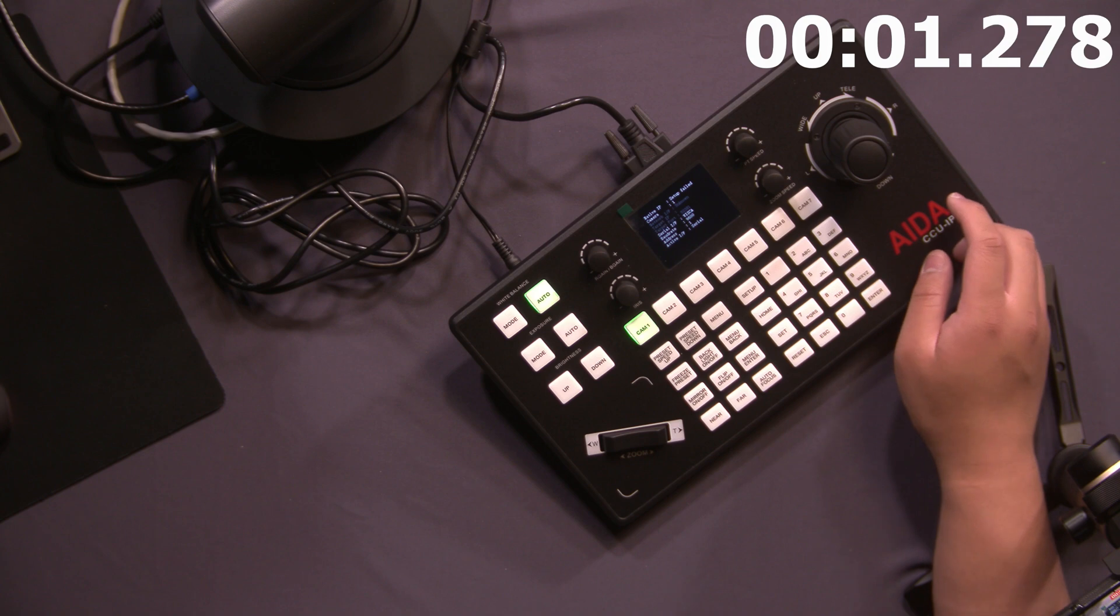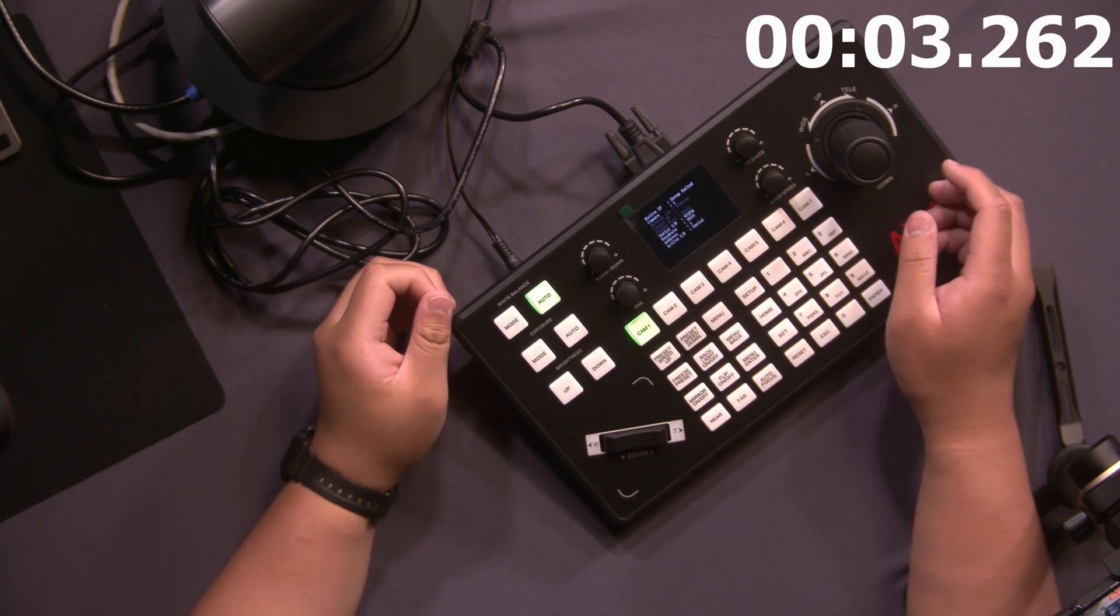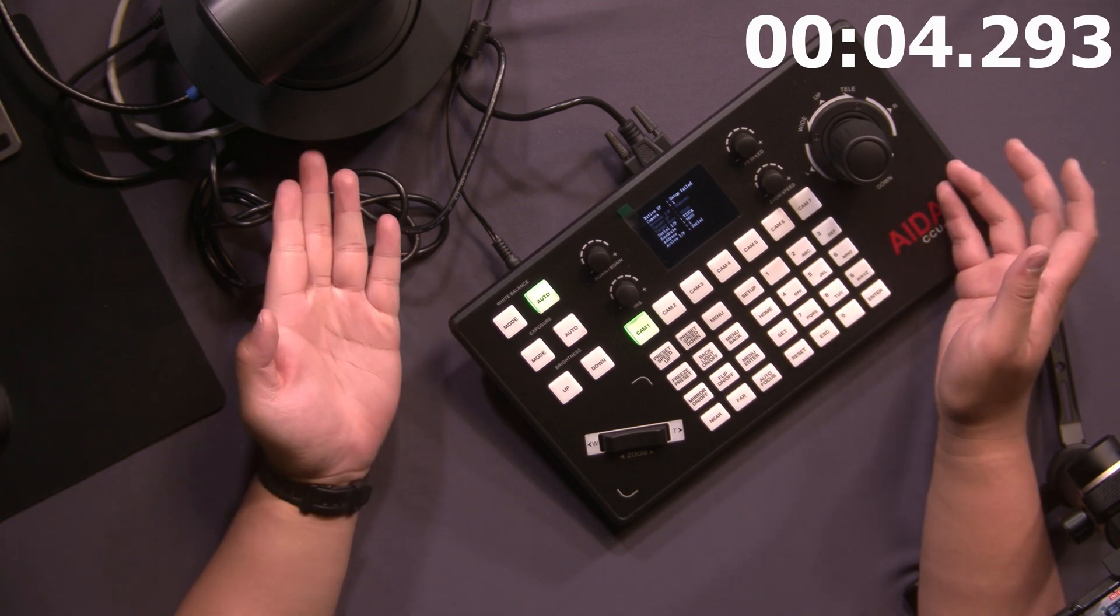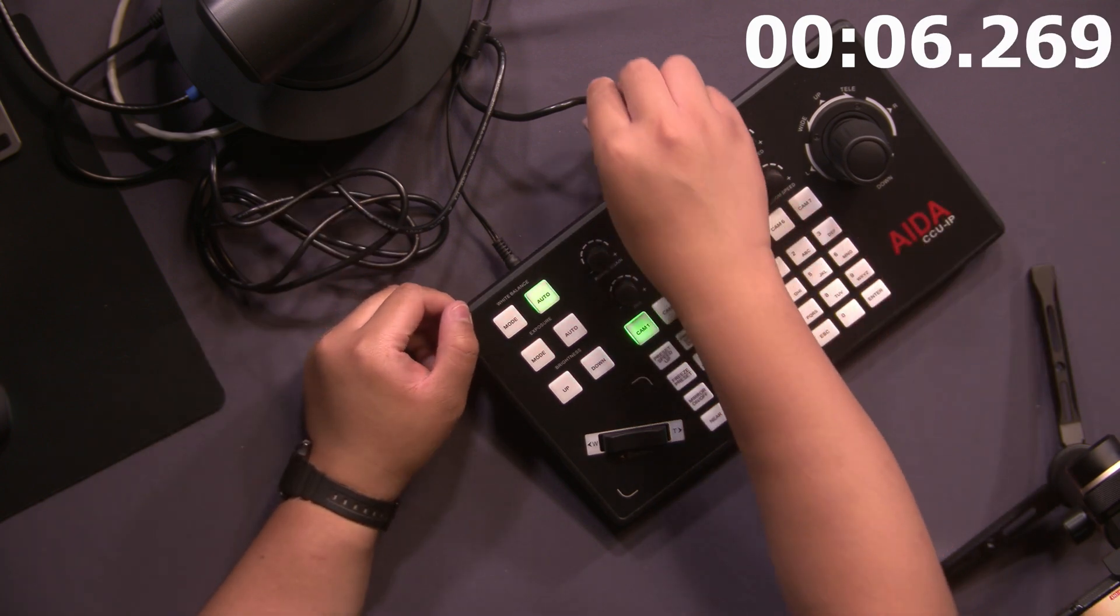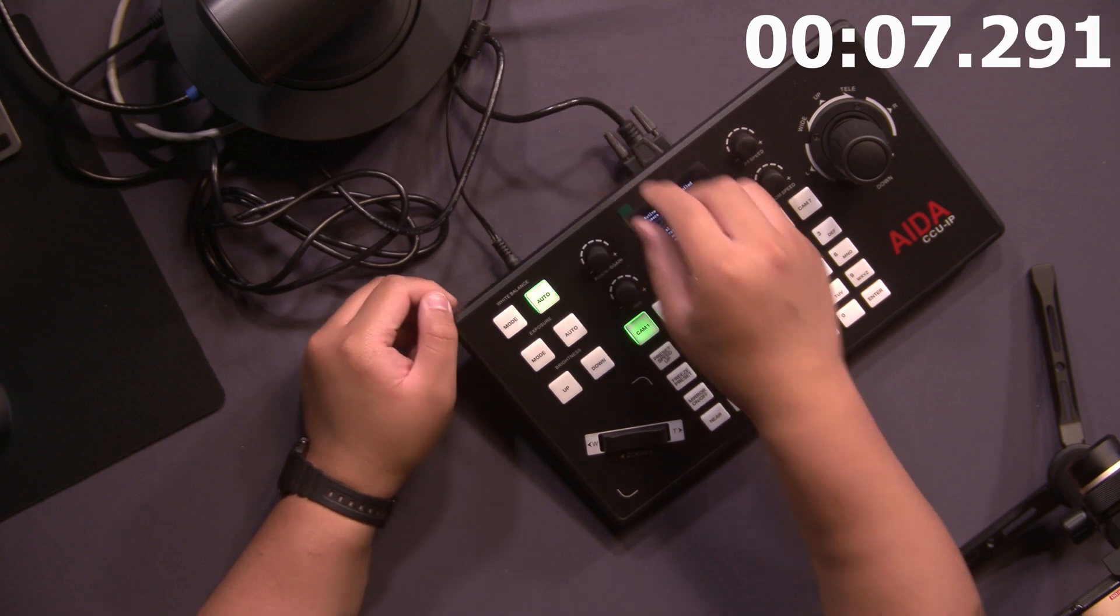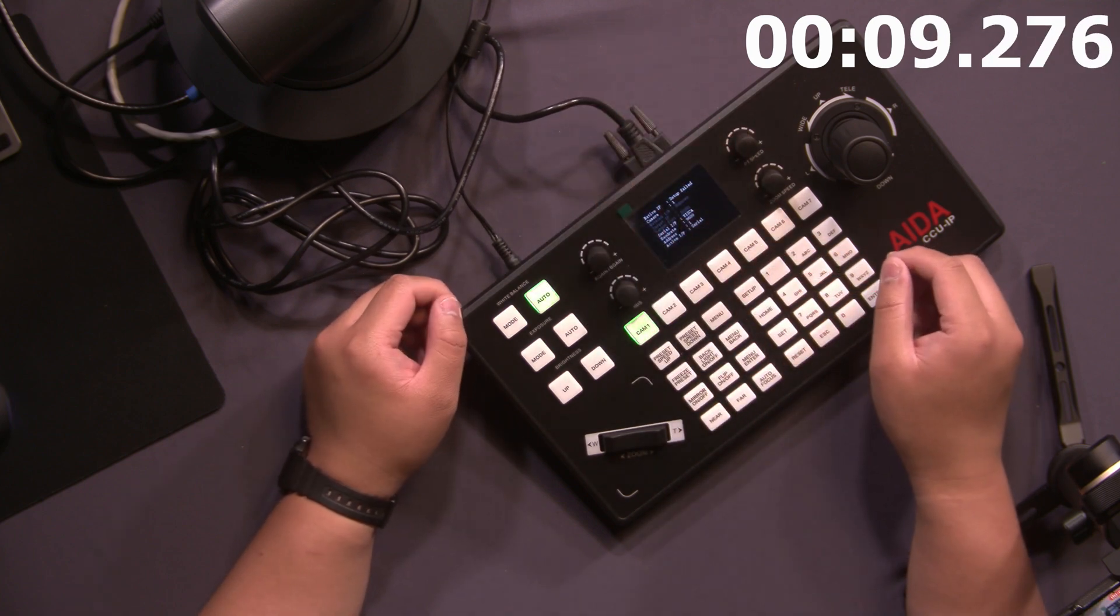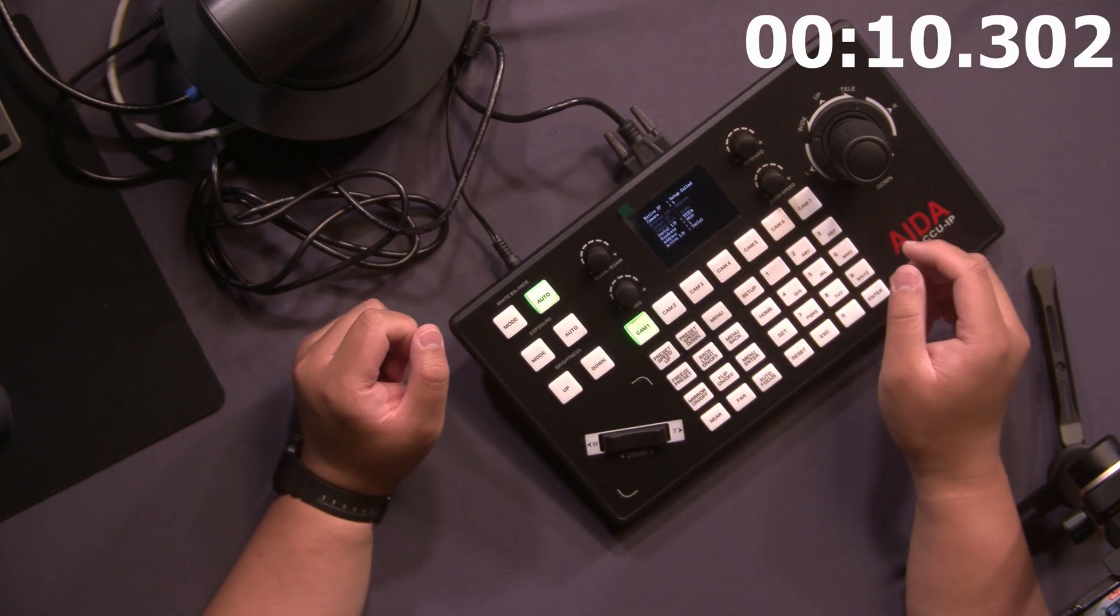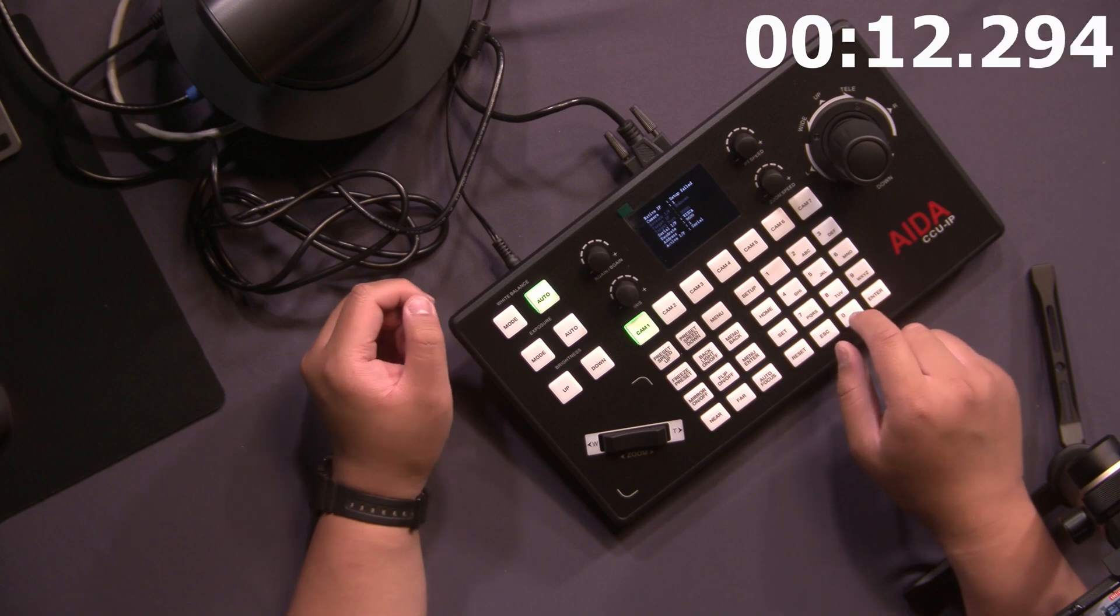Right in front of me I have our new CCU IP. The CCU IP is connected to the PTZ-X12 IP right in front of me via an RS-232 cable that came with the PTZ itself. Now, in order to get a closer look, we're going to take a look at these buttons right here.